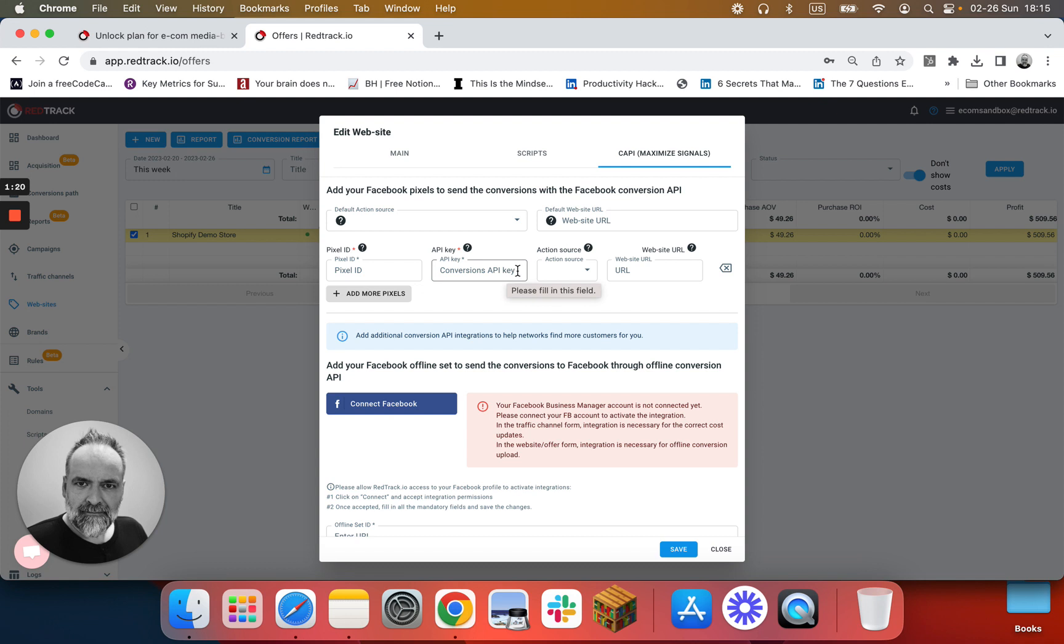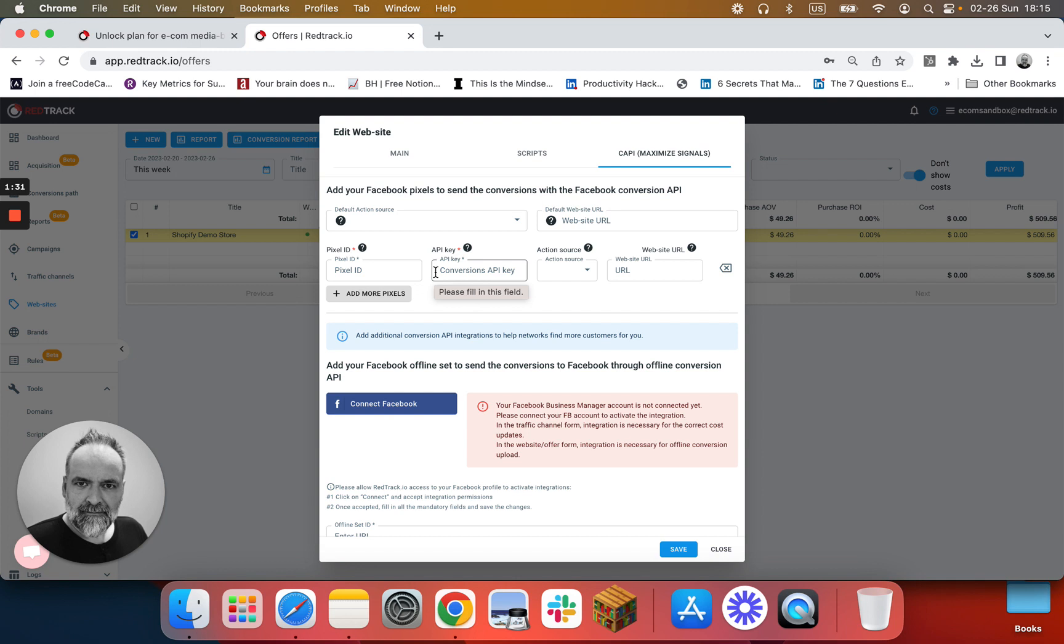The difference between adding pixel on the website level and on the traffic channel level is that when you add Facebook pixel on the website level, RedTrack Unlock will send all conversions, not only Facebook conversions, back to Facebook, ensuring that Facebook machine learning has maximum amount of data for better attribution and optimization.